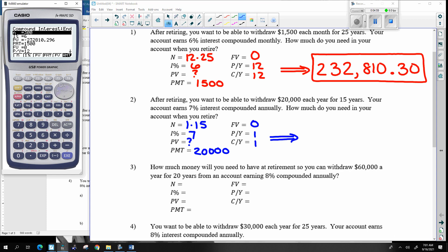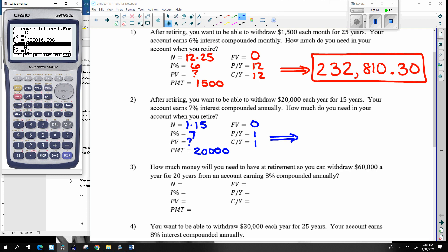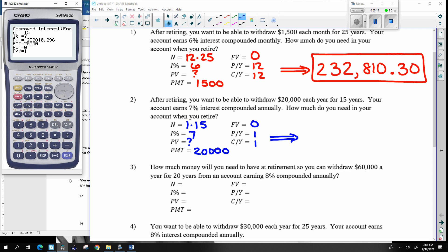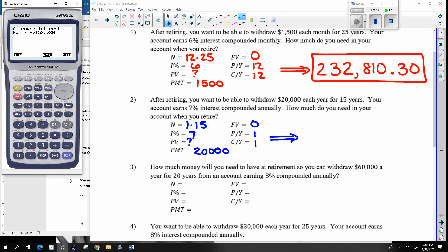So entering into the calculator: N is 15, interest is seven percent, payments of $20,000, ending up with zero dollars, doing this one time a year, compounded annually. Solving for the present value — that means I need $182,158 and 28 cents.